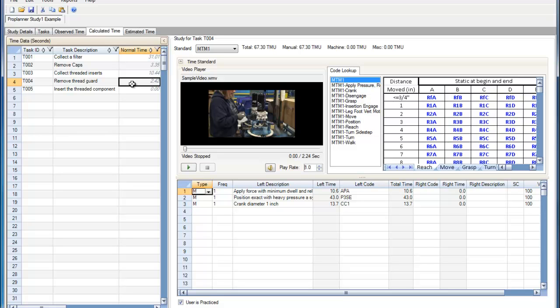But I'm going to go in here and add a few more elements so that we can explore some of the features offered within the MTM-1 editor.